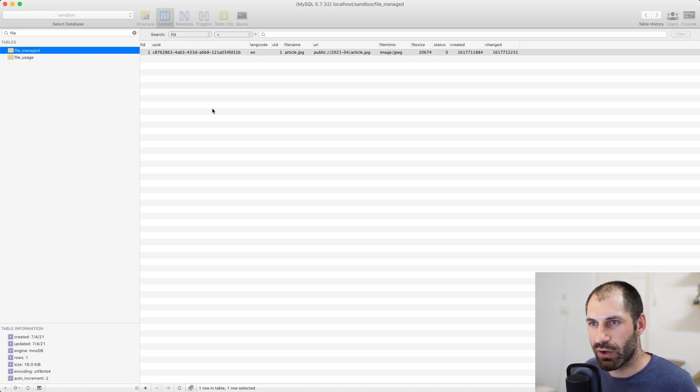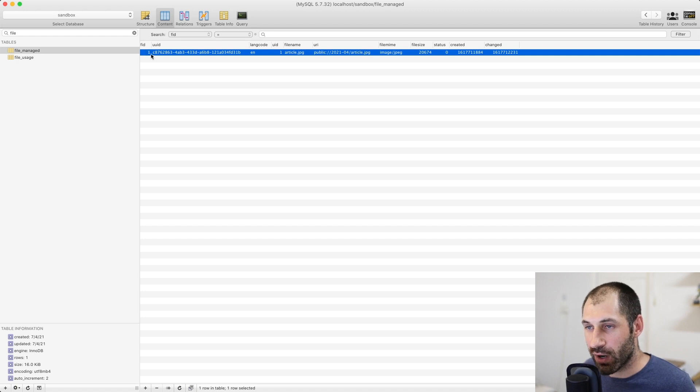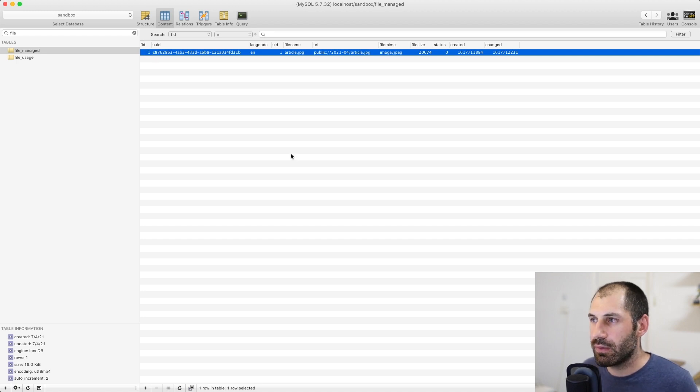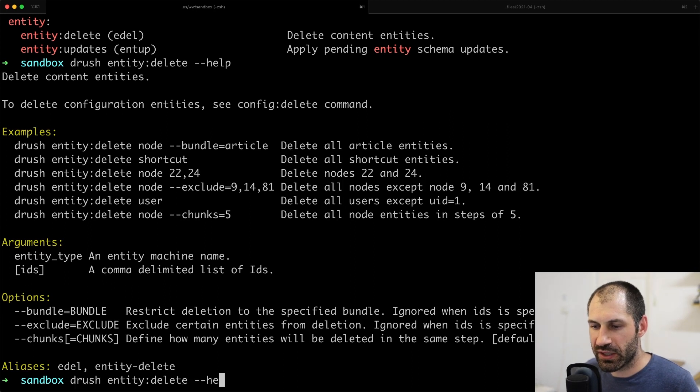And then if we jump into the database and refresh, let's go to file manage here. We can also see FID file ID is right there. So all we need to do is type in Drush.